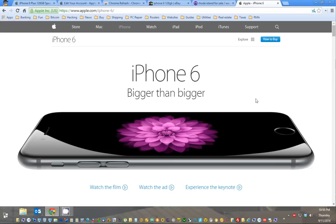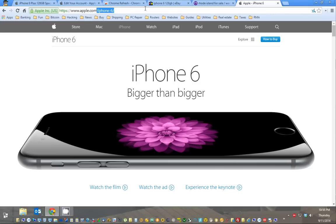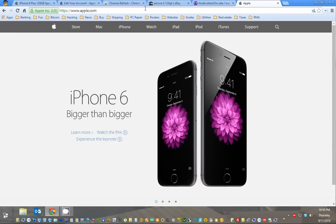So the first thing you're going to do is you want to get your web page where you're going to buy it loaded up. So you're going to just go to Apple.com. And here we have the iPhone 6.